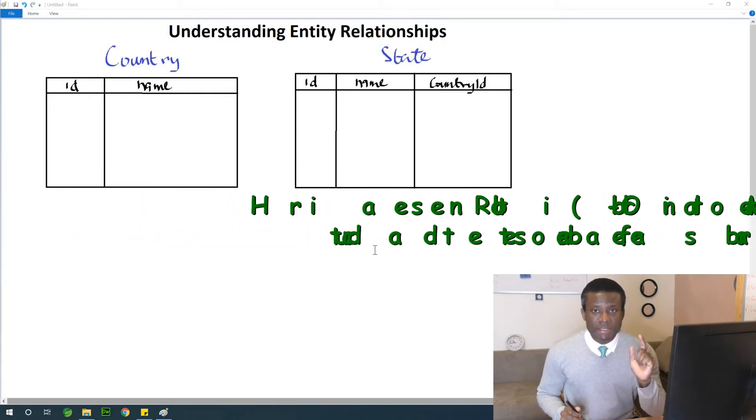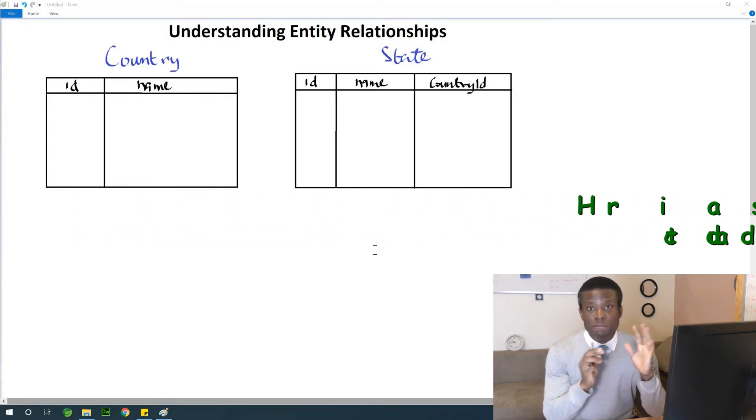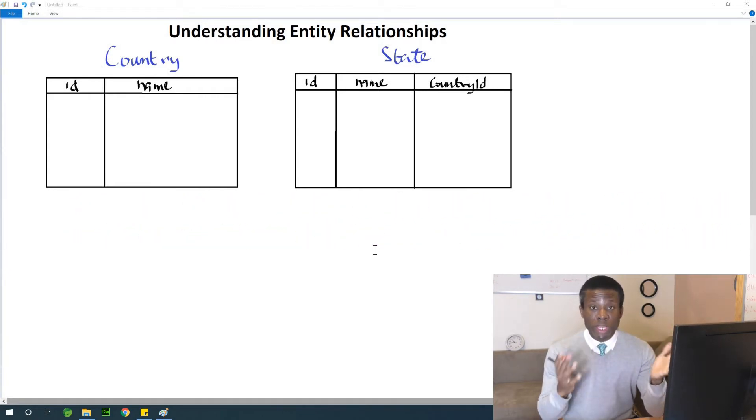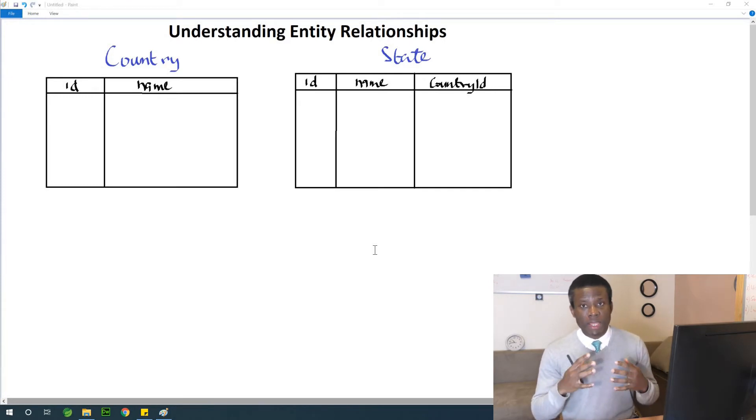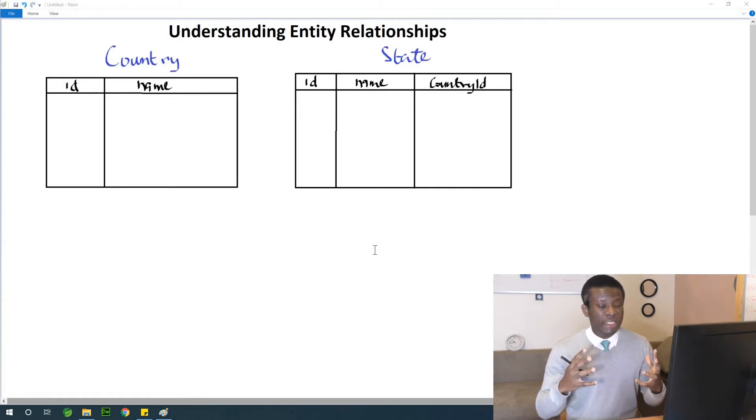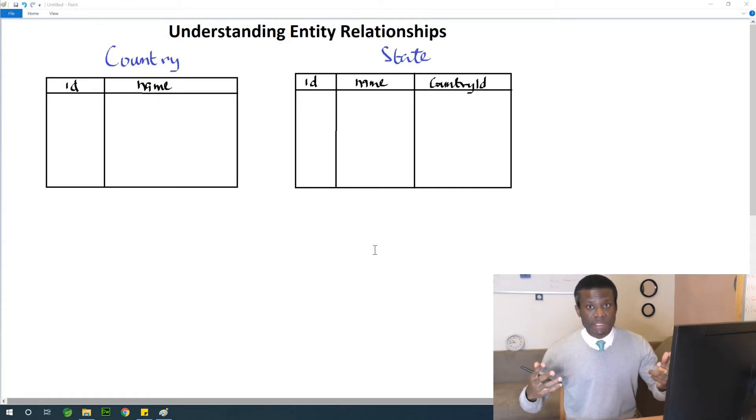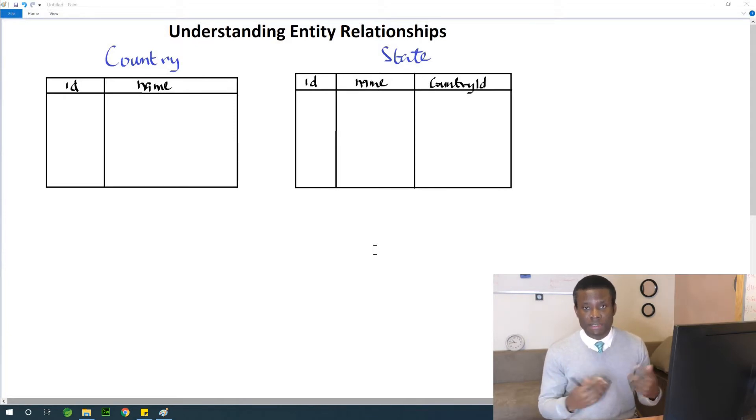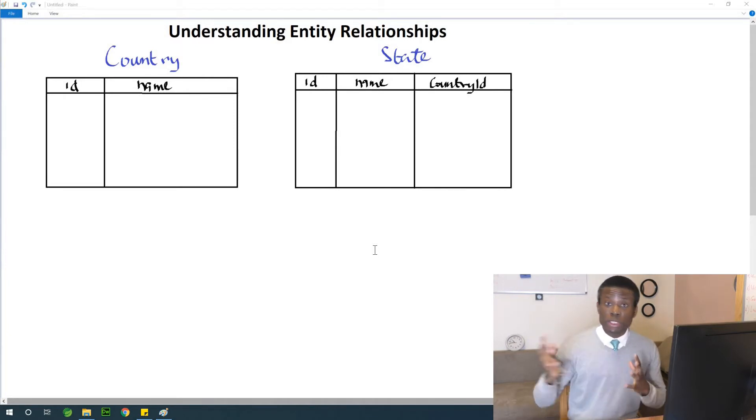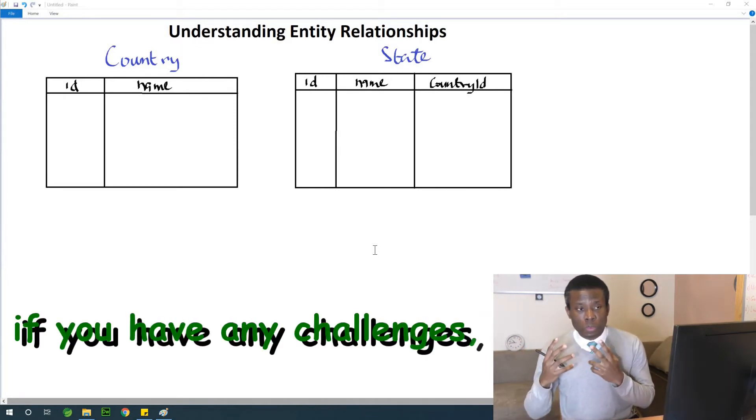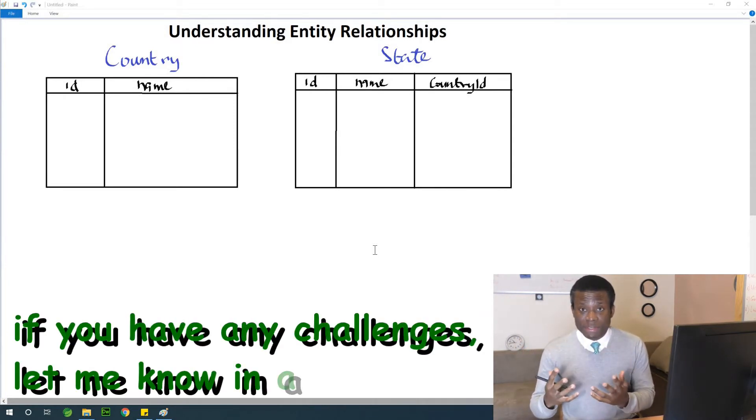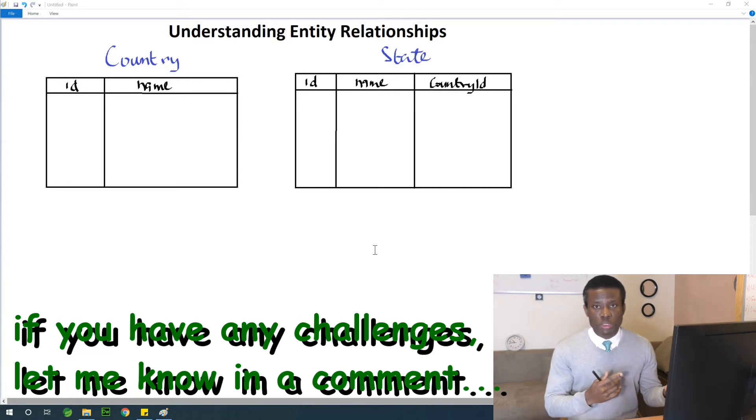Right here you see that we have two entities, the country and the state. And what you know is that a country is made up of states. So you can say one country, many states. If you are looking at it from the other side, many states, one country. So that is many to one.